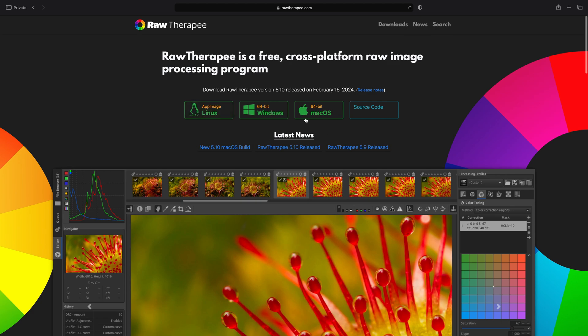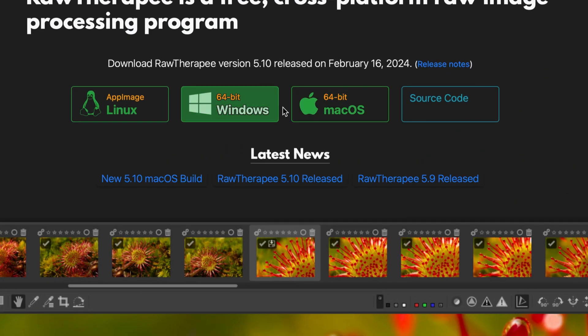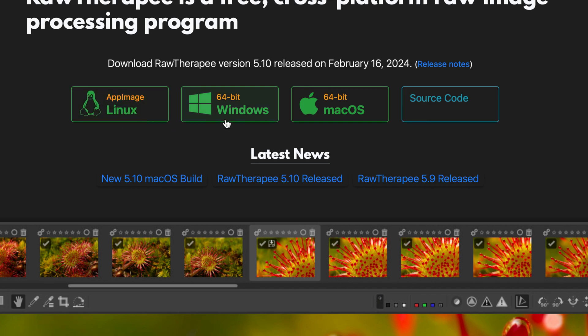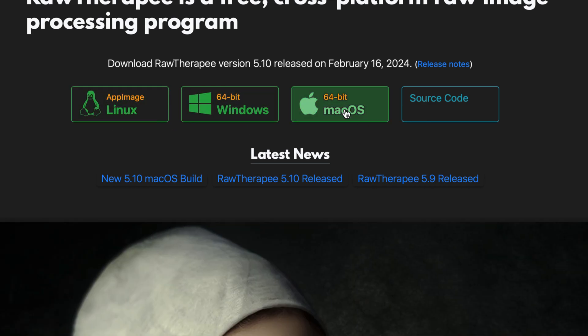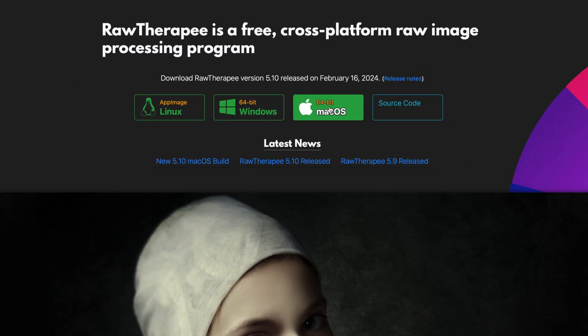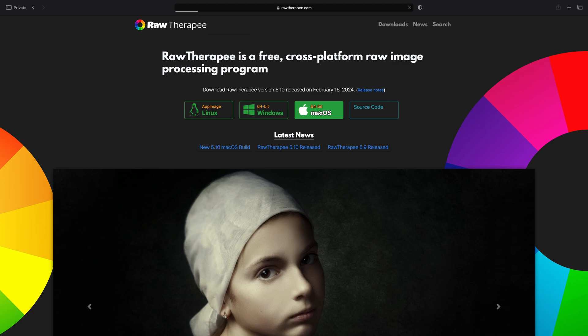Here at the top of the site, you have three options for downloading. RawTherapee is available for Linux, Windows and macOS. Click on your download for your system.